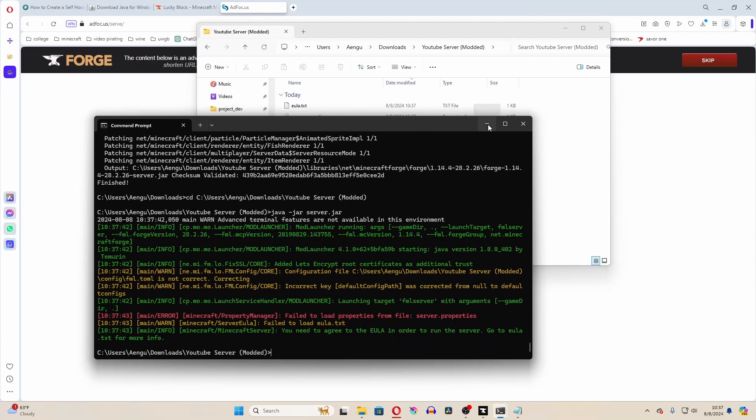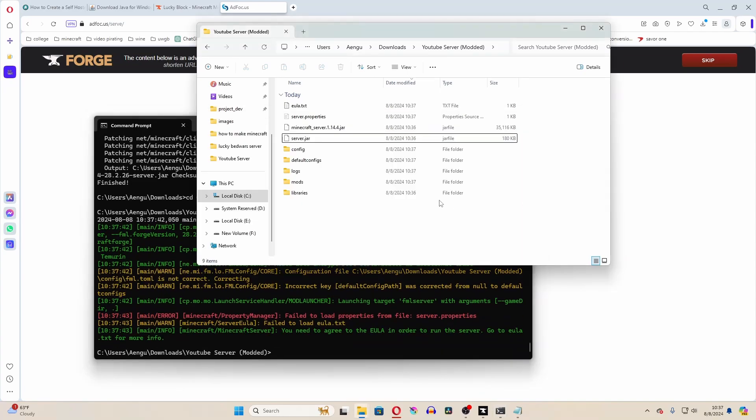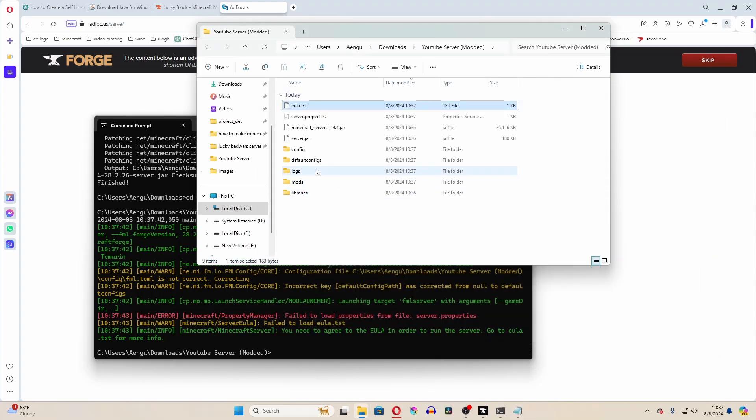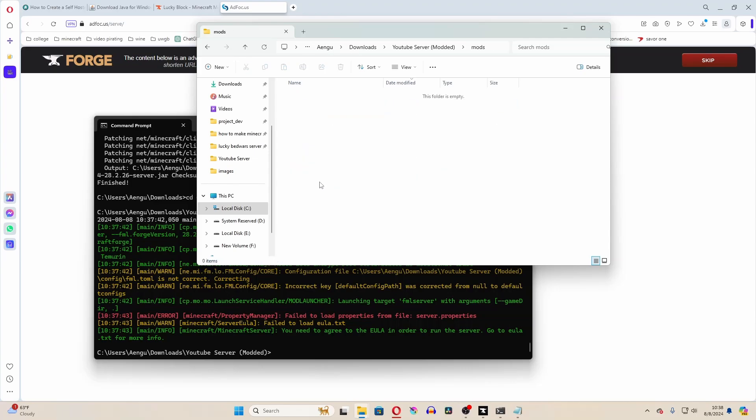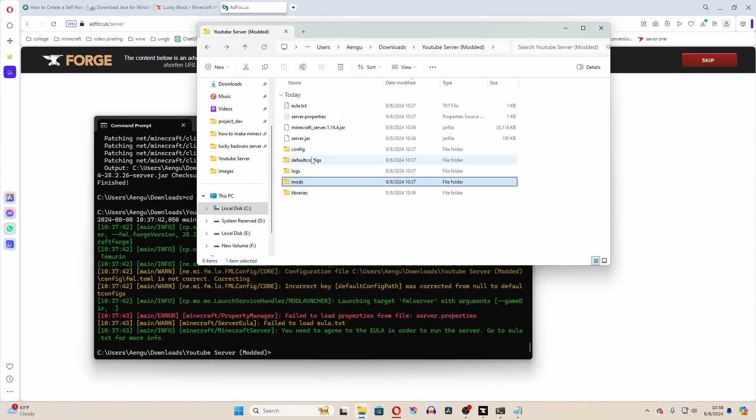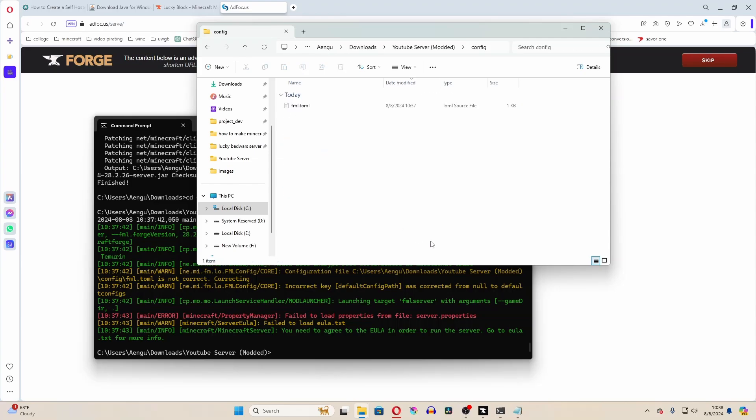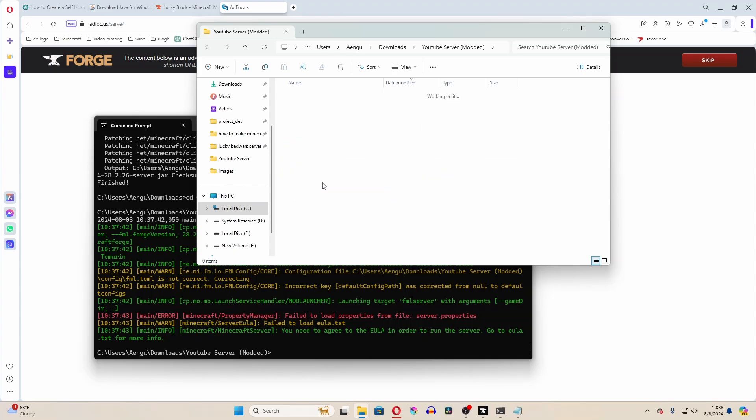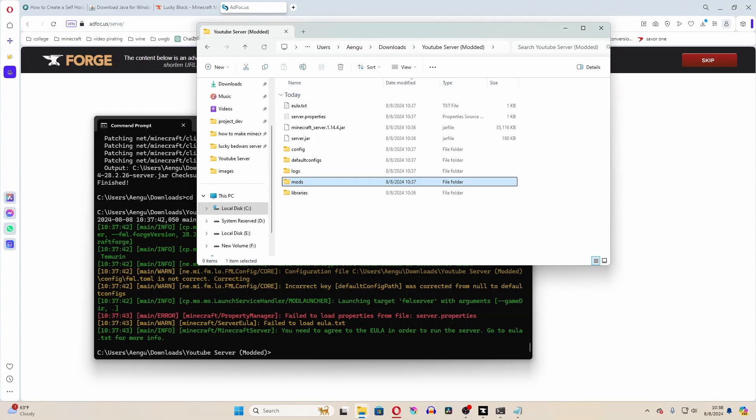And then just type in java-jar server.jar. Now, what it's going to do is it's going to crash the same way that it crashed before, and it will give us our end user license agreement text. But what it's also going to do is it's going to give us mods, config, and a few other random things like that. What we're really looking for is this mods folder here. We want to put mods into that folder.